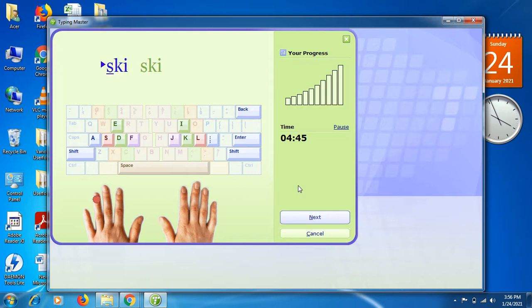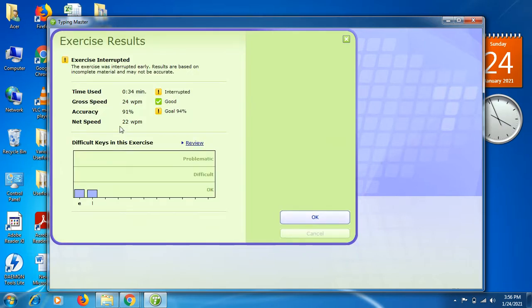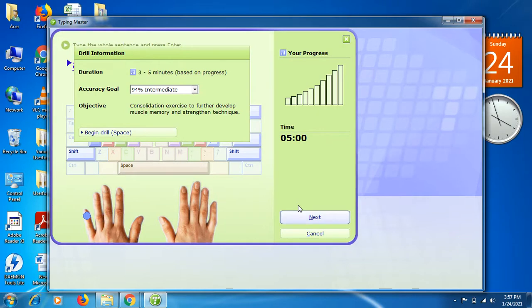This is very beneficial for children as well — no doubt it's beneficial for everyone who wants to learn keyboard typing. It's helpful for preparing documents, presentations, and all computer or laptop work. My results show 34 seconds used, gross speed of 24 words per minute — but it needs to be beyond 45, 50, or 60. The more you practice, the more your speed will increase. My accuracy is 91%, goal achievement is 94%, and net speed is 22 words per minute.